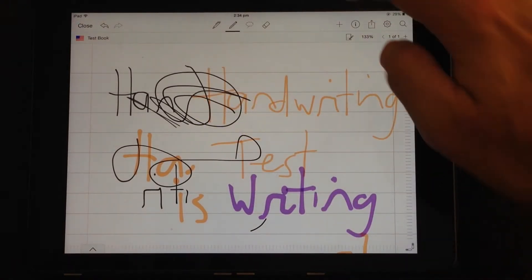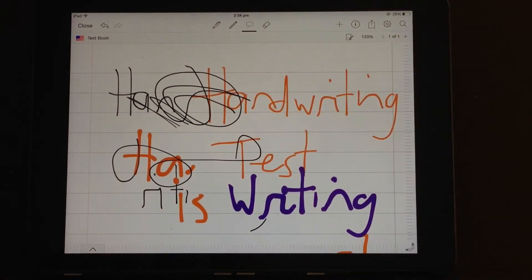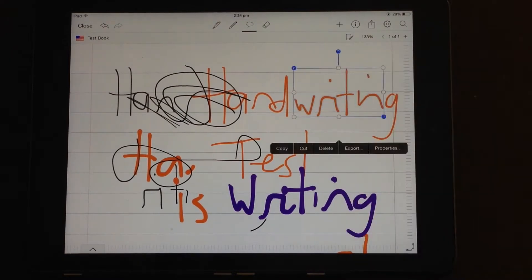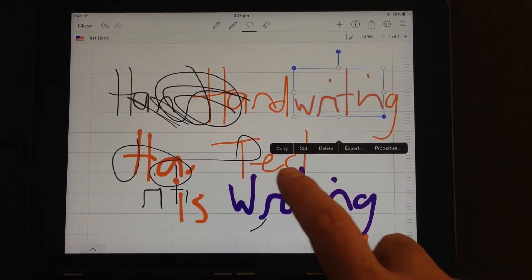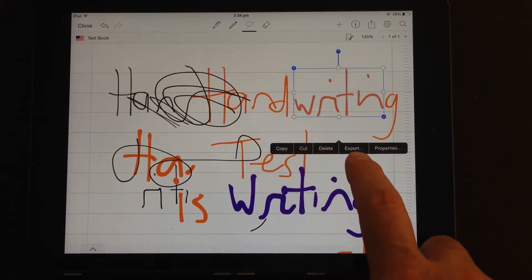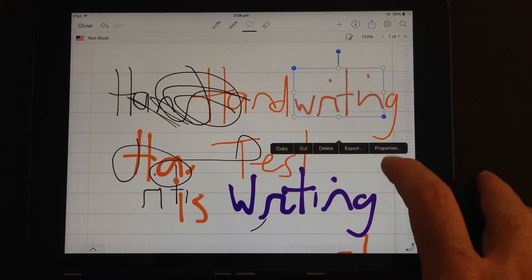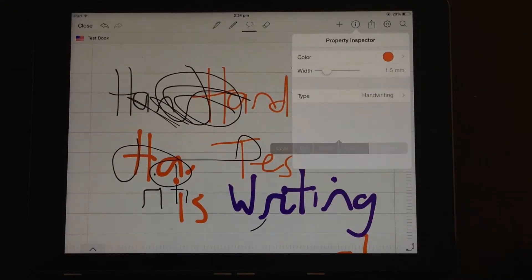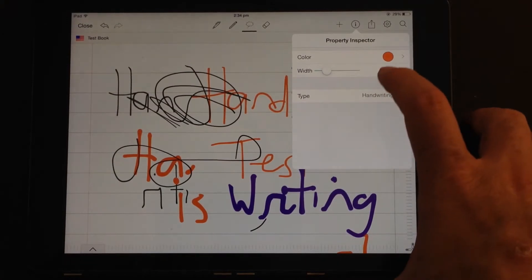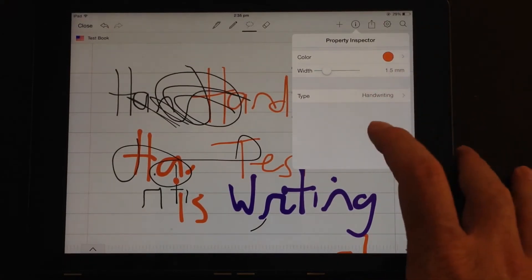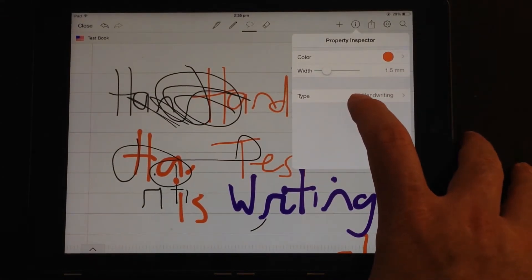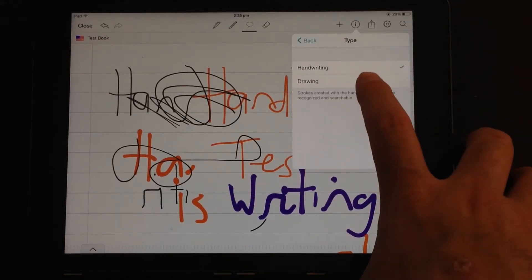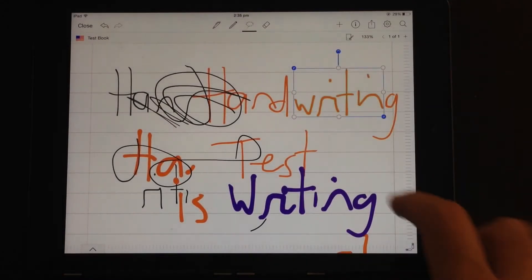The third tool along there is the lasso tool. So it lets you select pieces of text. And once you've selected the text, you can do a range of things. Copy, cut, delete. You can export just that section of text. You can click on text properties and you can change the colour, change the width.